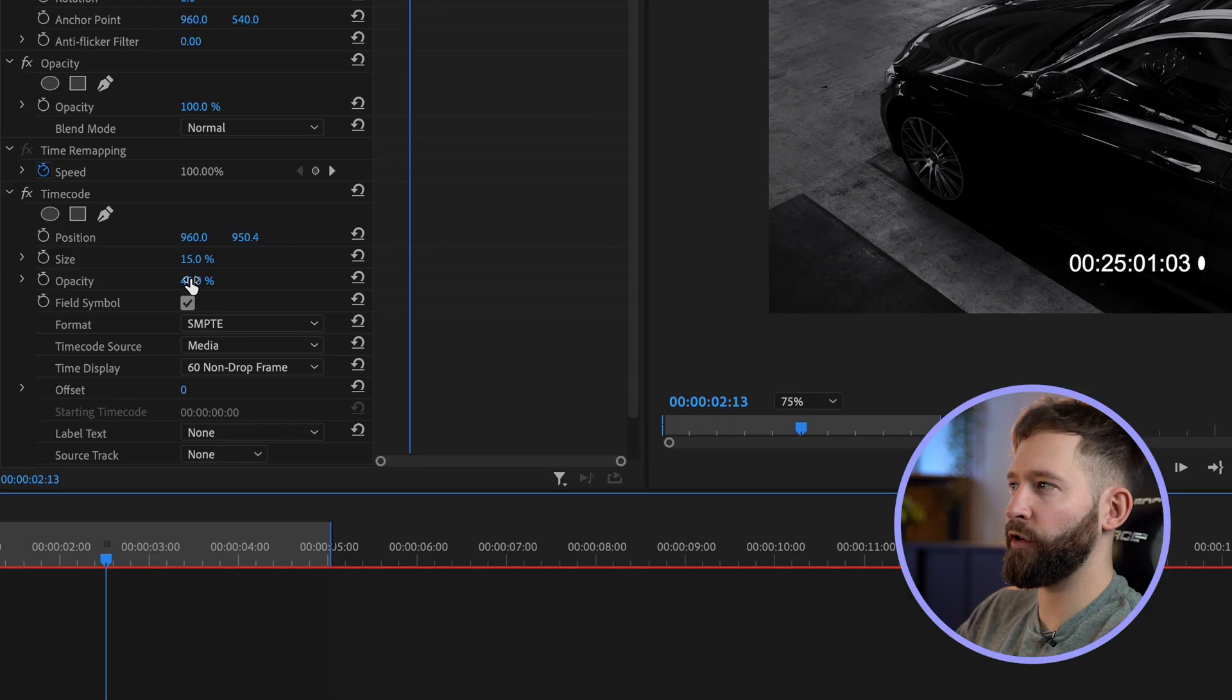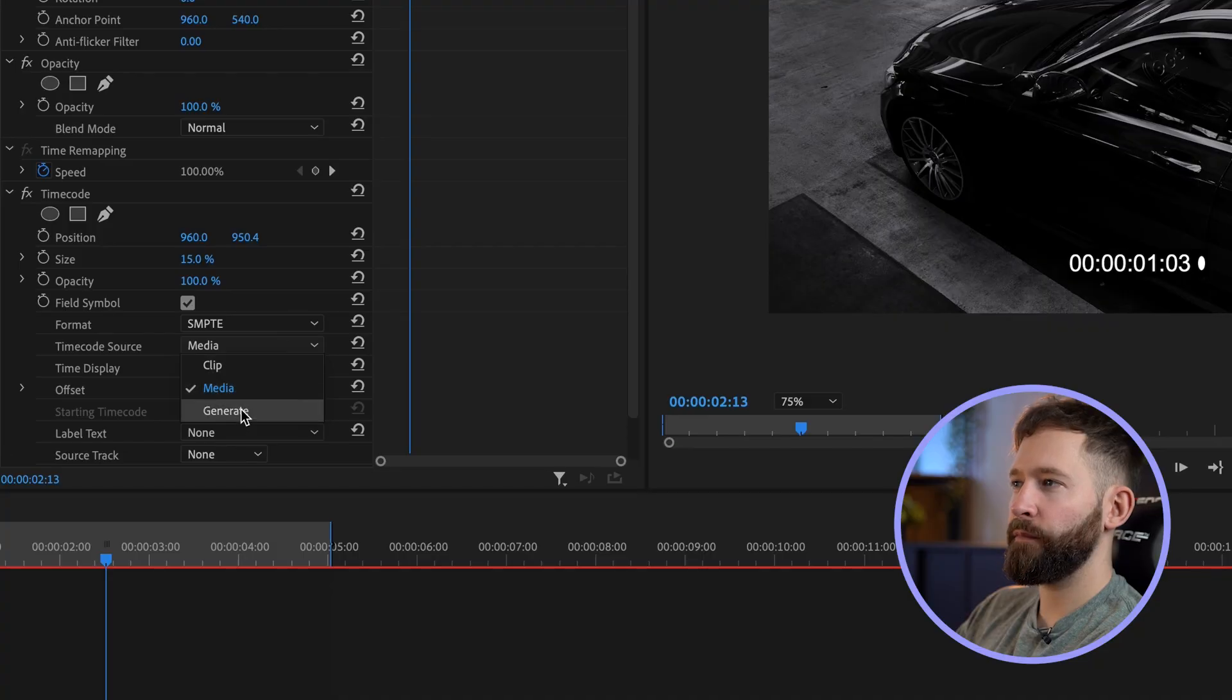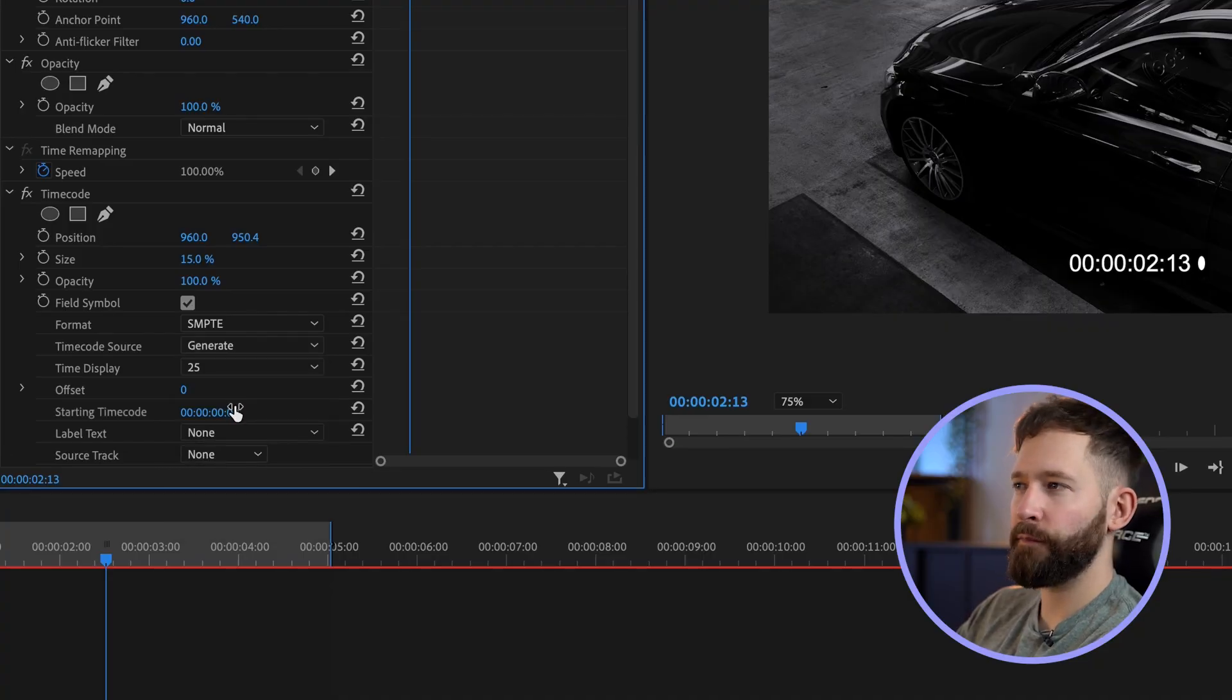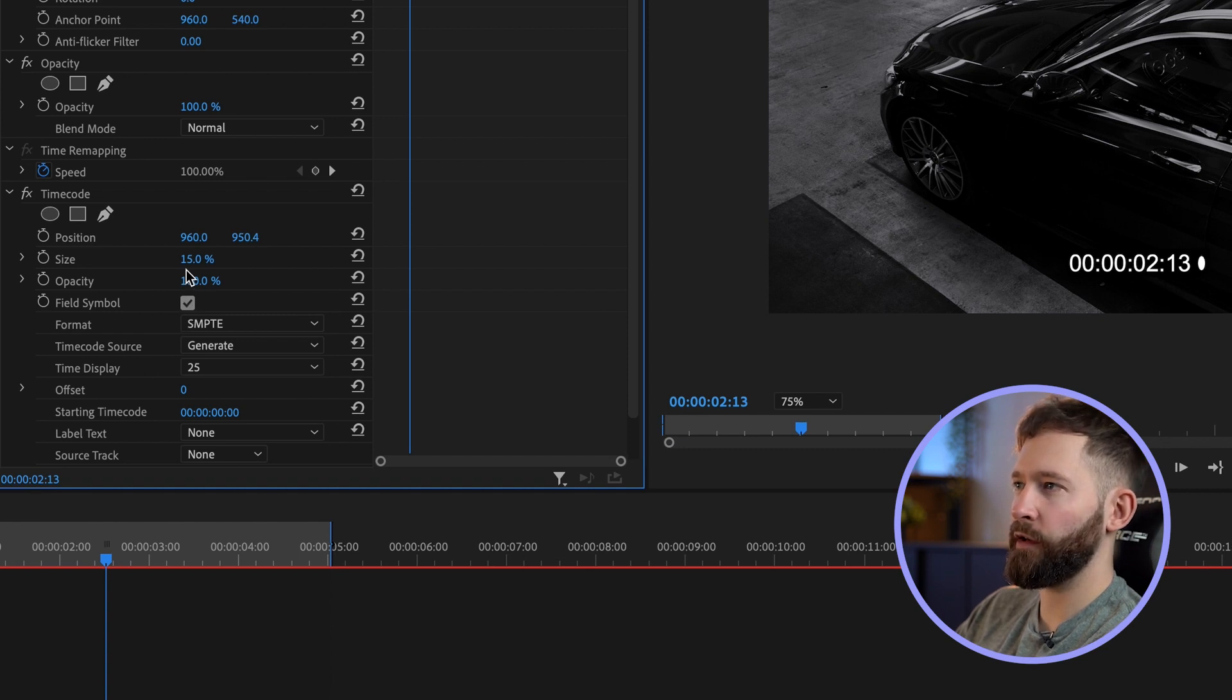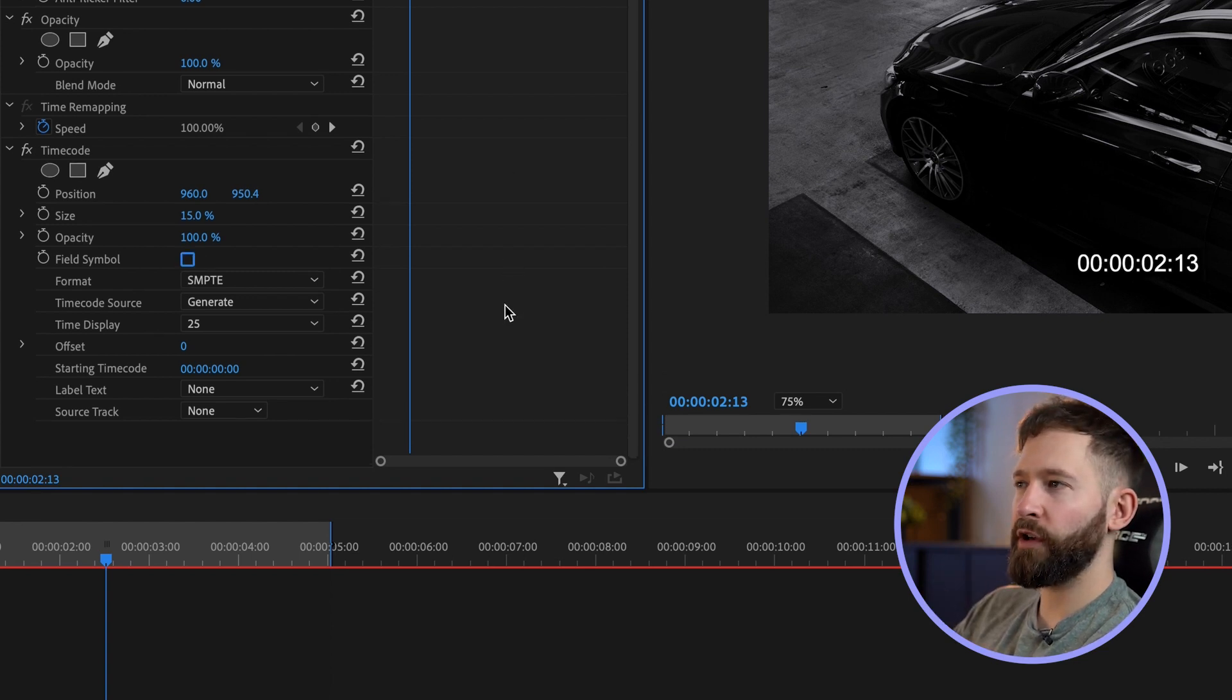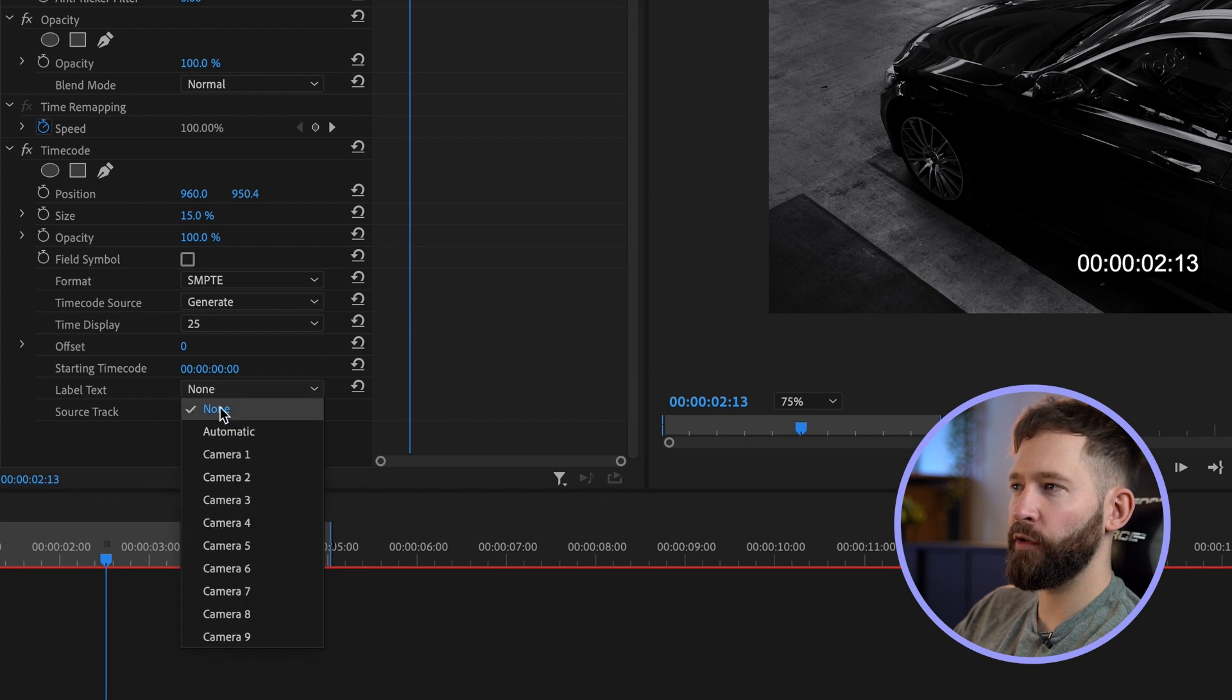For this I'm going to change the opacity to 100 because I don't want it to be transparent at all, then change the timecode source to generate. I'm going to bring this frame rate to about 25, uncheck the field symbol which is this little icon here. If you scroll down you can add a camera number to this, so in your label text just go to camera one.